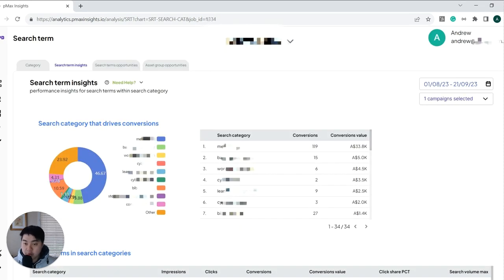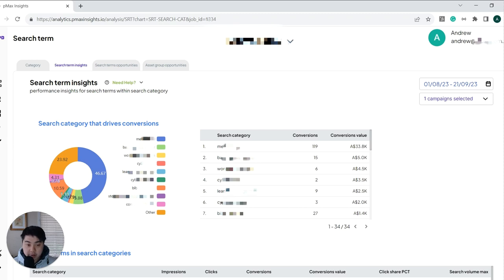And we also break this down into keywords as well showing you what keywords are being searched for, what conversions they're driving and what you can do with that information.